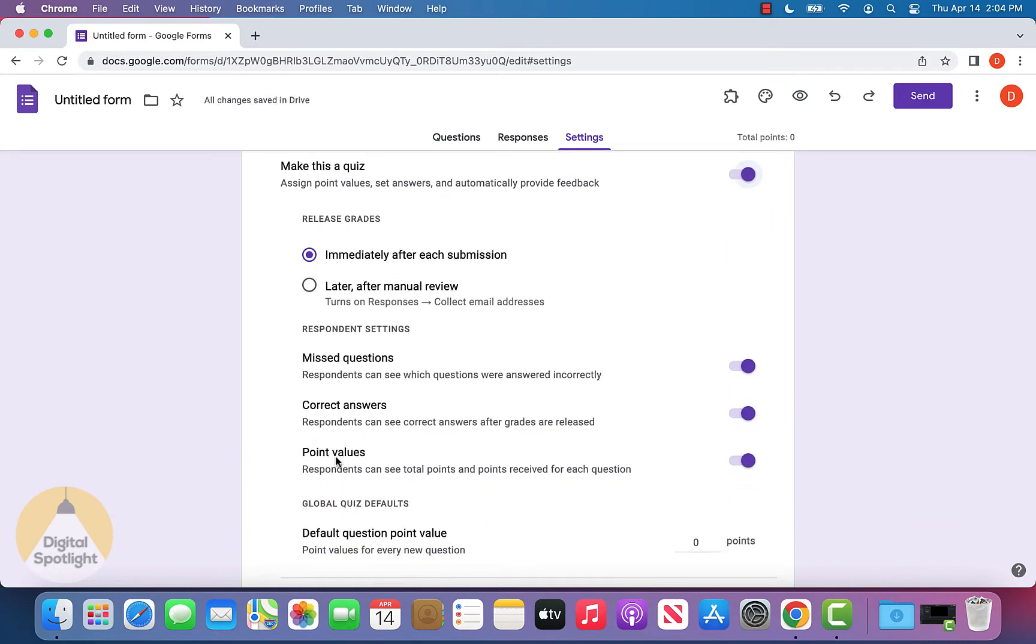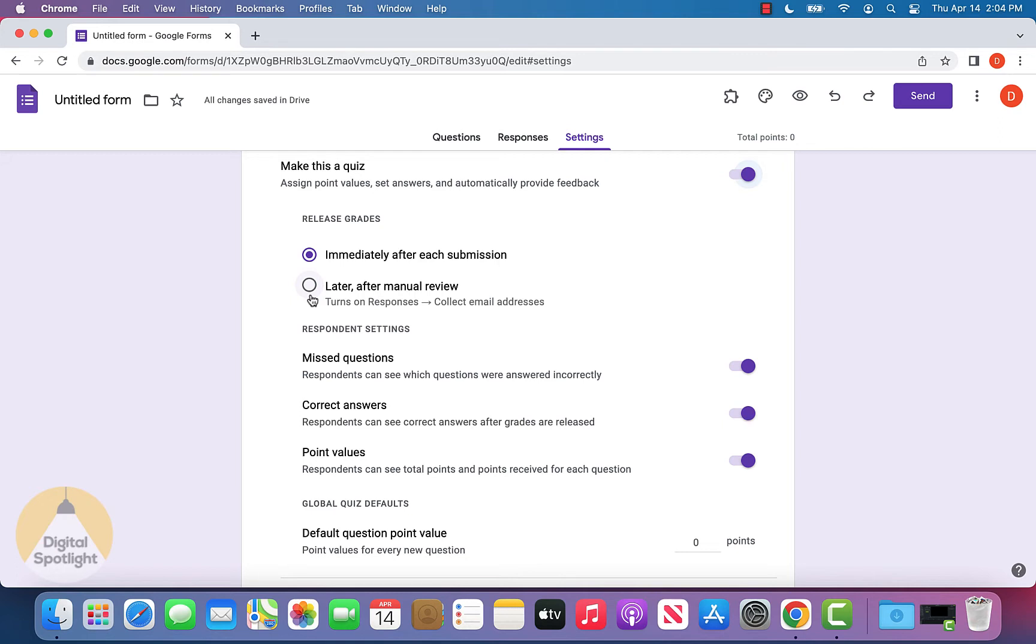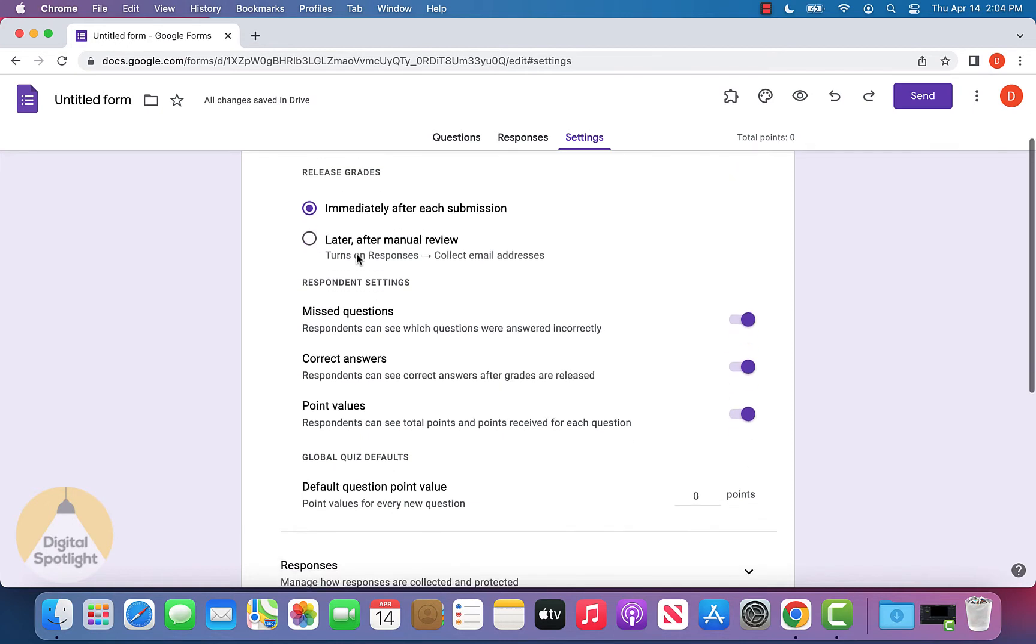There are a few different options that it enables when you select this to be a quiz. The first one is about the grades. If you want the grades to be immediately released once someone submits, or if you want to turn on the grades later after you manually review each person's response, you can select that here. We'll leave this on immediately for now.